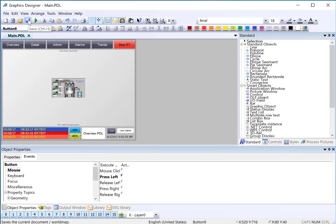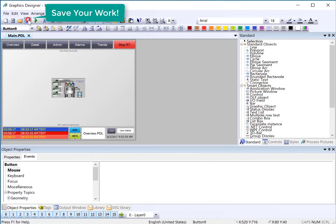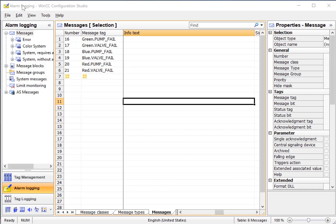Then we'll save. Next, we're going to go to alarm logging, and we're going to fill out some info text so that we'll have something to see.